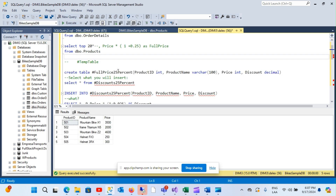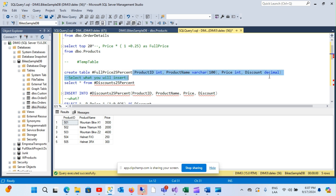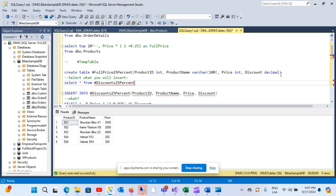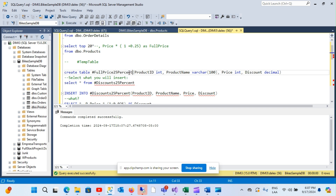Instead of a regular query, I'm going to create a table called full price. Notice that the syntax here includes the pound sign and I still have to mention the columns. This is the only difference — I want to add this column which is the full price calculation from the regular table.